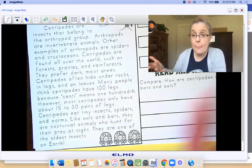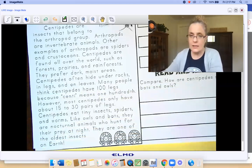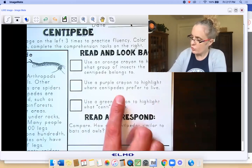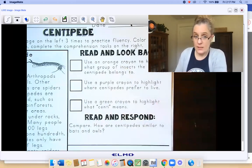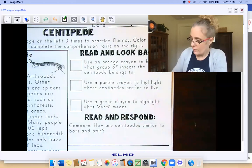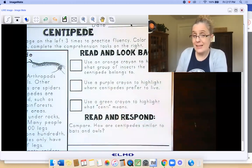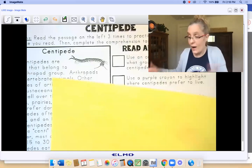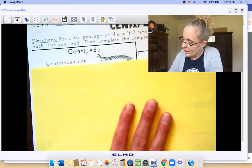Color that in. Remember, you could stop now and read it to yourself one time through. Let's remind ourselves what we're looking for text evidence-wise: an orange crayon to highlight what group of insects the centipede belongs to, a purple crayon to highlight where centipedes prefer to live, and a green crayon to highlight what centi means. And because we've read this twice now, I think I know.